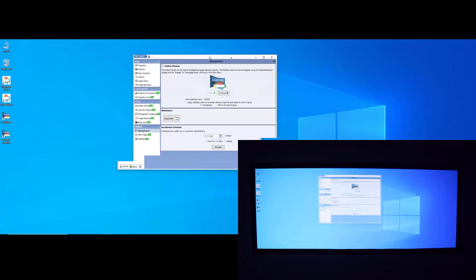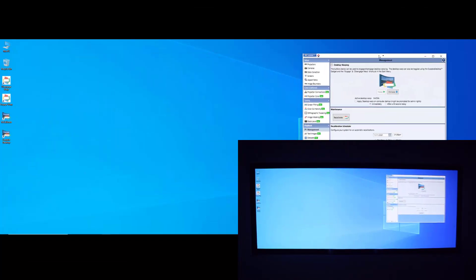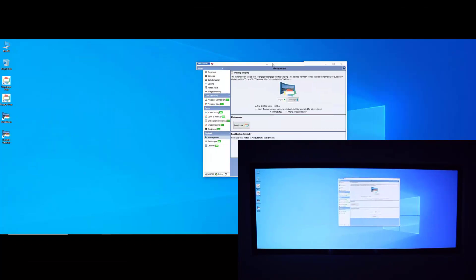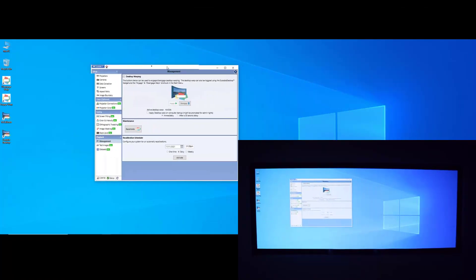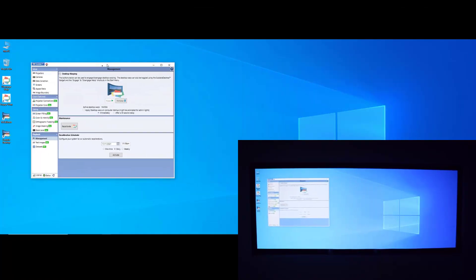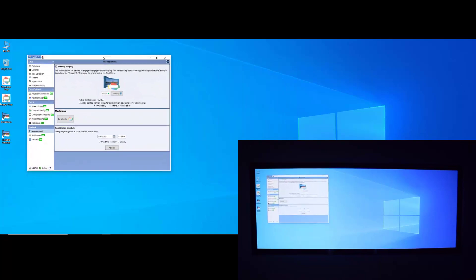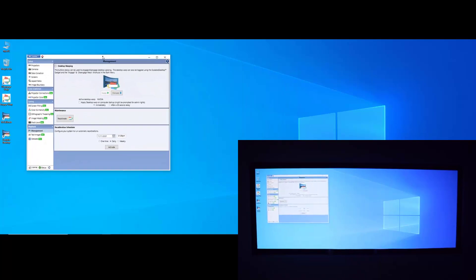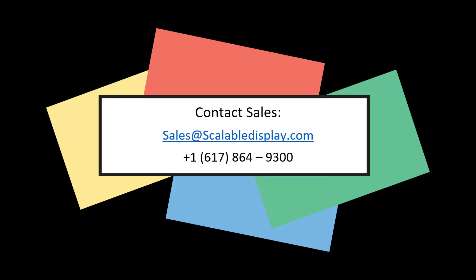Hopefully this video helped you better understand the power of Scalable's software. A calibrated screen from scratch in less than two minutes. To learn more about Scalable products, we have additional videos of varying complexity that we encourage you to watch. You can also reach out to the Scalable sales team anytime using the following information.